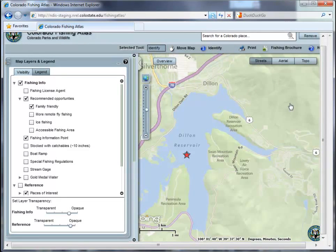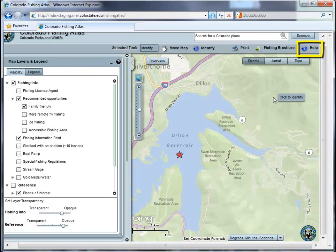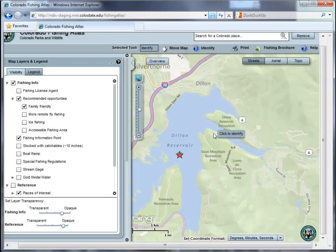You can access this video and other useful information by selecting the Help button. That concludes the Colorado Fishing Atlas Quick Guide. To see how these tools can be applied, please check out the other videos in this series.